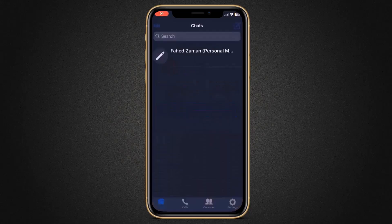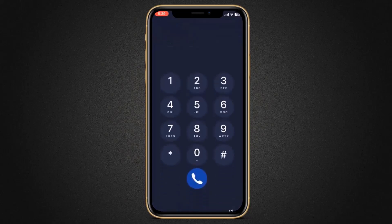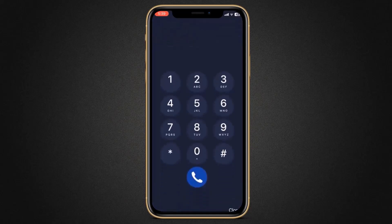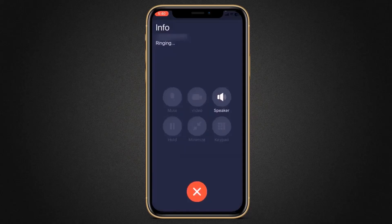Here you will see the interface like this. At the bottom, we have different tabs: chat, calls, contacts, and settings. If you need to call someone, click on calls. Here is the keypad — enter the phone number you want to call. And you can see you can talk totally free. In the settings, you can see your profile and different other options.